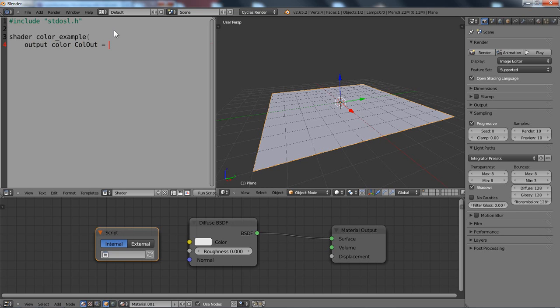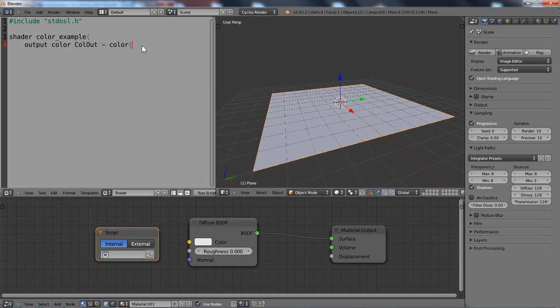And now I can choose whether I want to assign one value to the three RGB components like that or if I would like to specify all three components separately. So for that I would need to write color and then in brackets add the three RGB components.